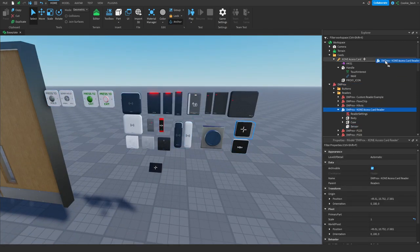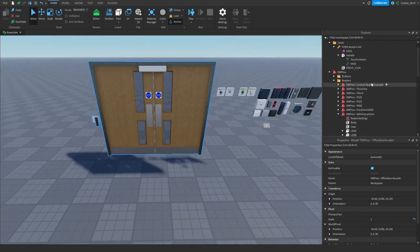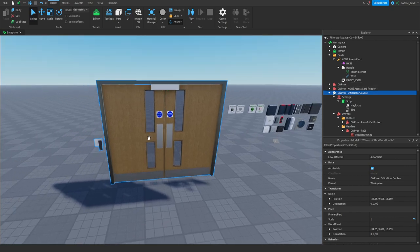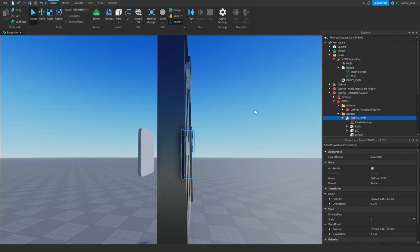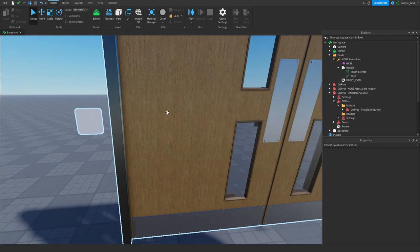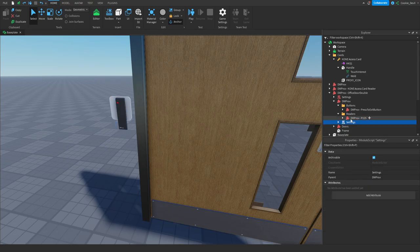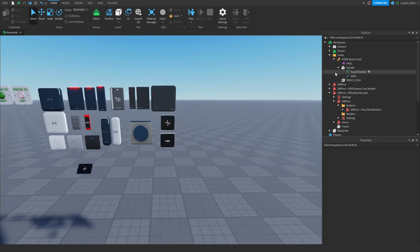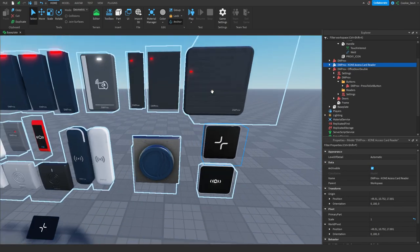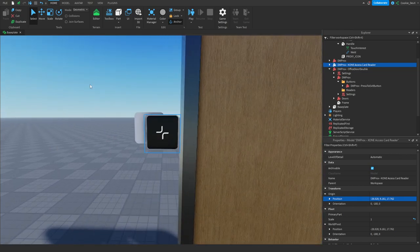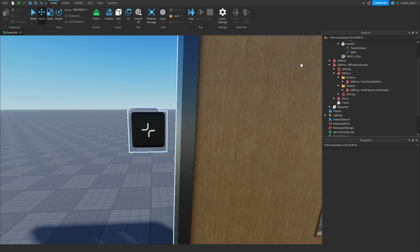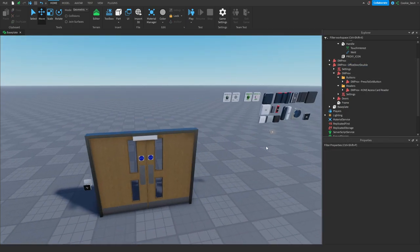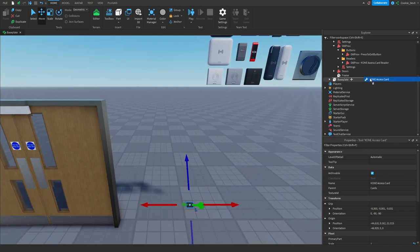I'm going to take the cone reader and drag it out of its folder. I'll note the position of the old reader, copy it, delete the old reader, then set the new cone reader to that same position. That's looking great. Then I'm going to drag this reader into the DWPROX readers folder — not buttons, but readers, because this is a reader and not a button. I'll also place this door and put the cone access card into the starter pack. Now if we go ahead and try this out, it should read everything and work correctly.